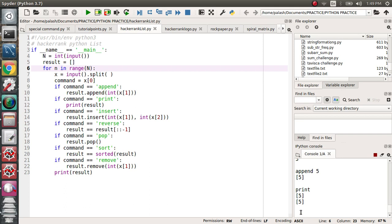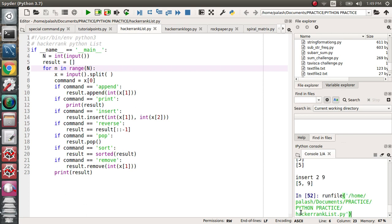Now I want to insert. Insert takes two arguments: the first is the position, and the second is the value. I want to insert at position two with the value nine, so now the list is five and nine. I gave three as the integer input, so it performs three operations.